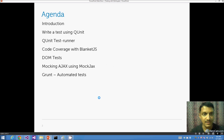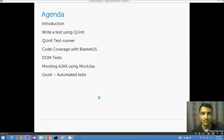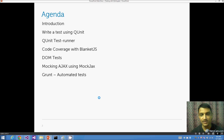We'll go over the agenda: a quick introduction of QUnit, then write a very simple test using QUnit. We'll see what a QUnit test runner is and its capabilities. We'll do some code coverage with BlanketJS, some DOM tests, and see how to use mockjax to mock Ajax calls — especially useful for unit tests. Finally, we'll see what Grunt is and how to run automated tests using it.